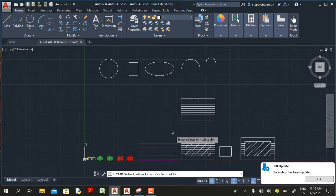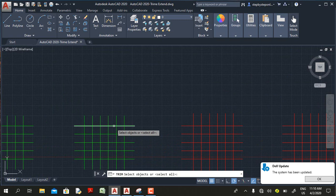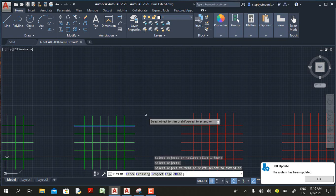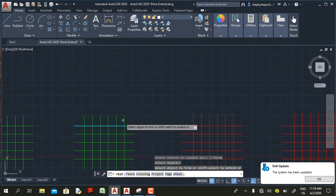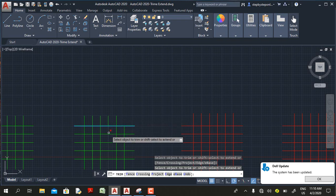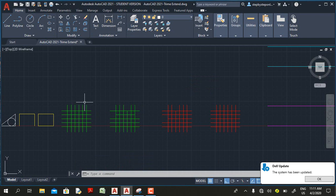In AutoCAD 2020, if you select the trim command you have a prompt to select objects or select all. If you decide to select an object, that object becomes a cutting edge. Then if you press Enter, that object is now a cutting edge, and any object on the inside of that cutting edge — if I click on the other side — AutoCAD trims that part.